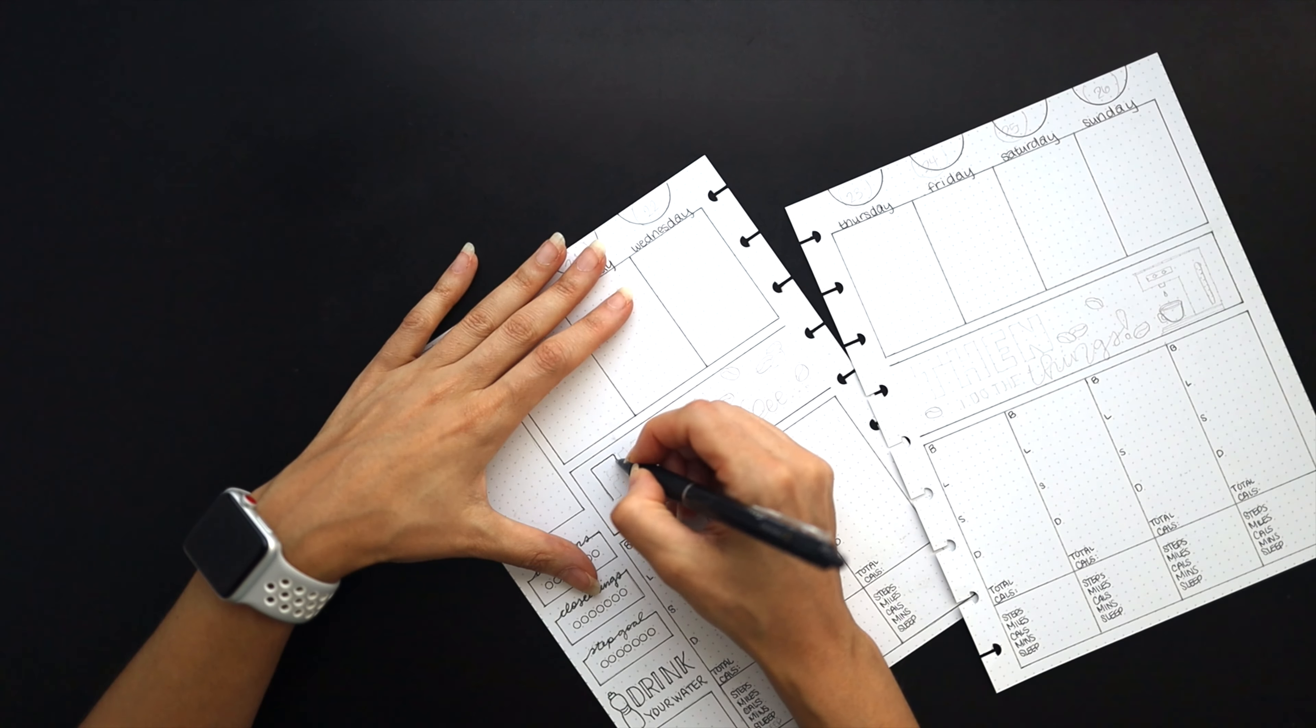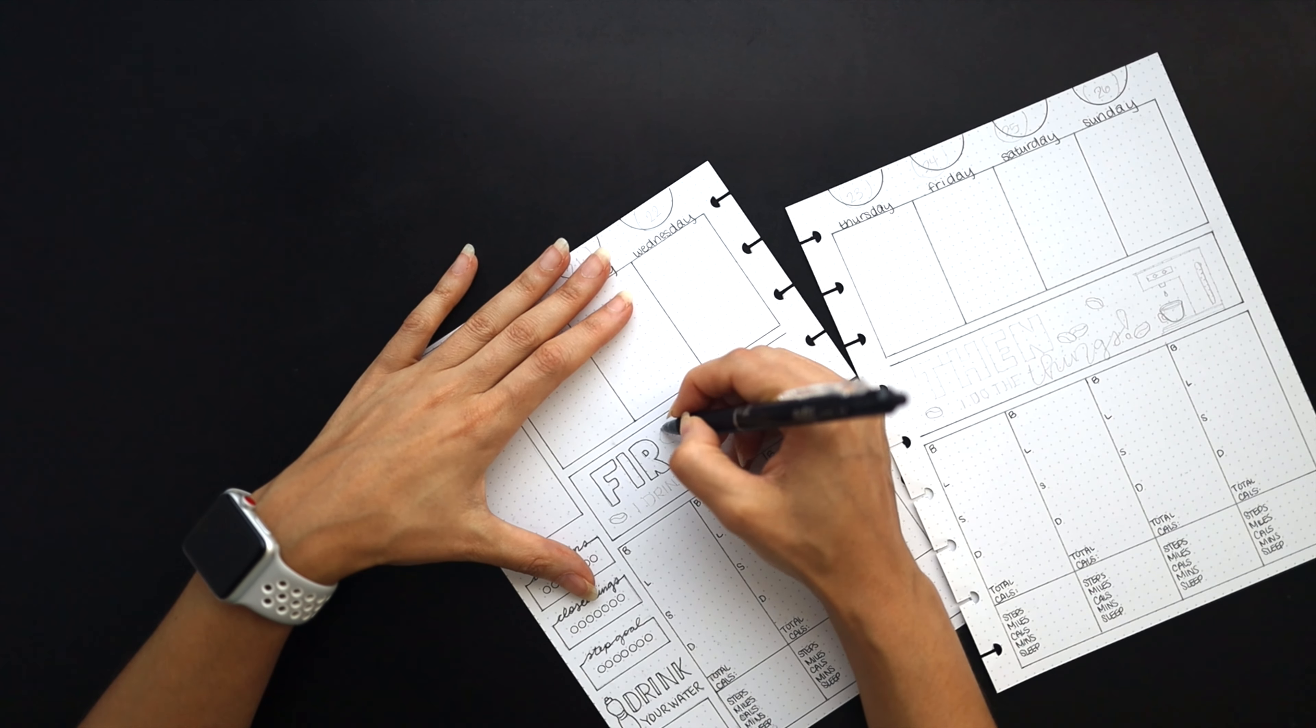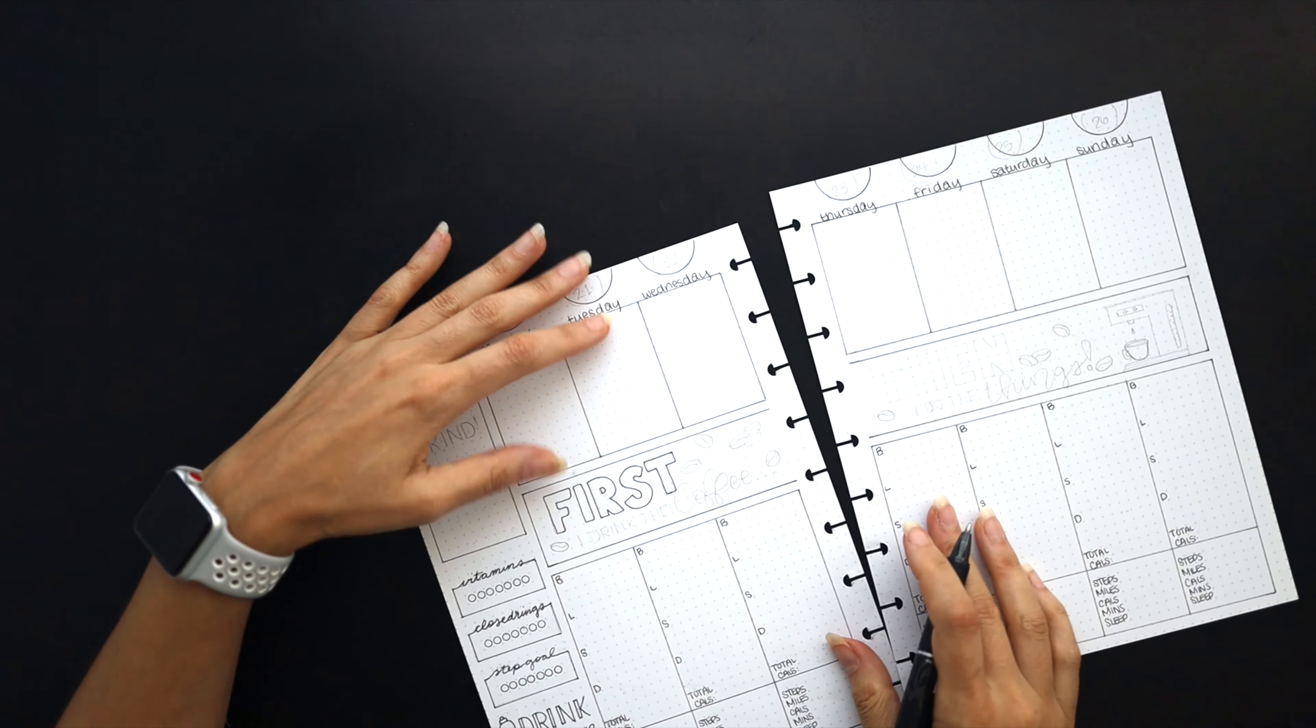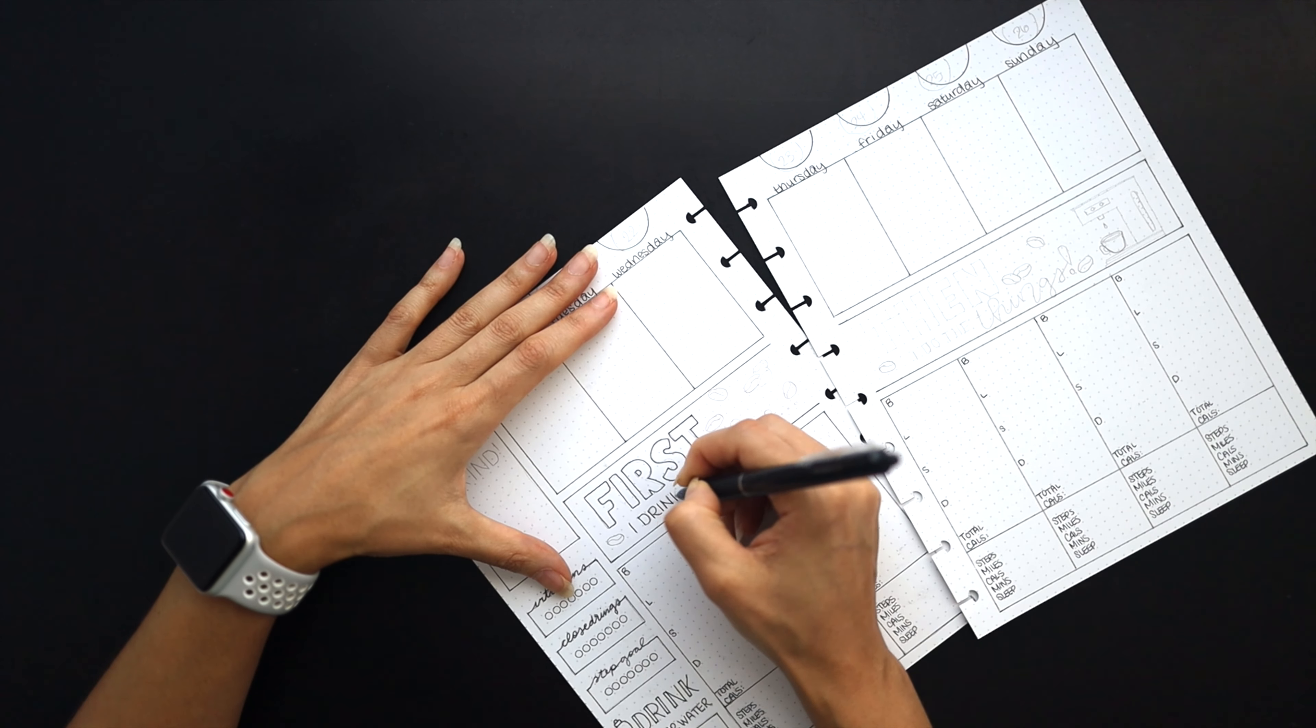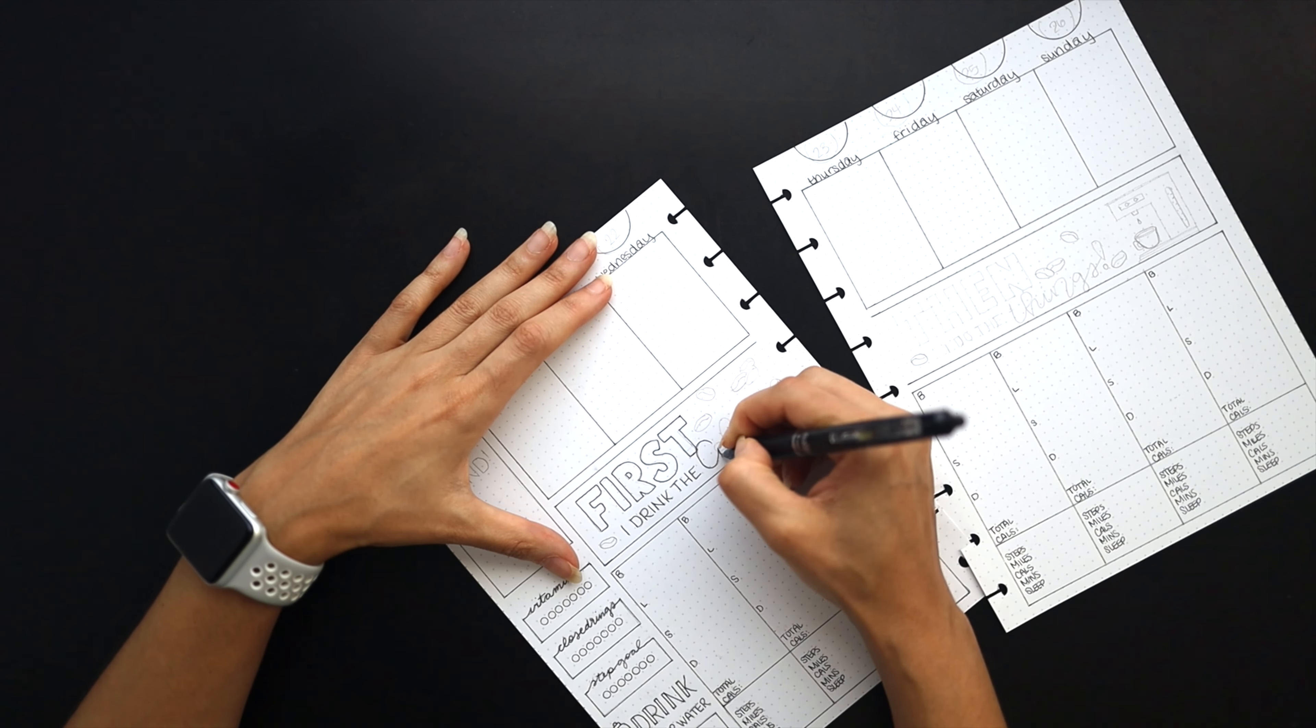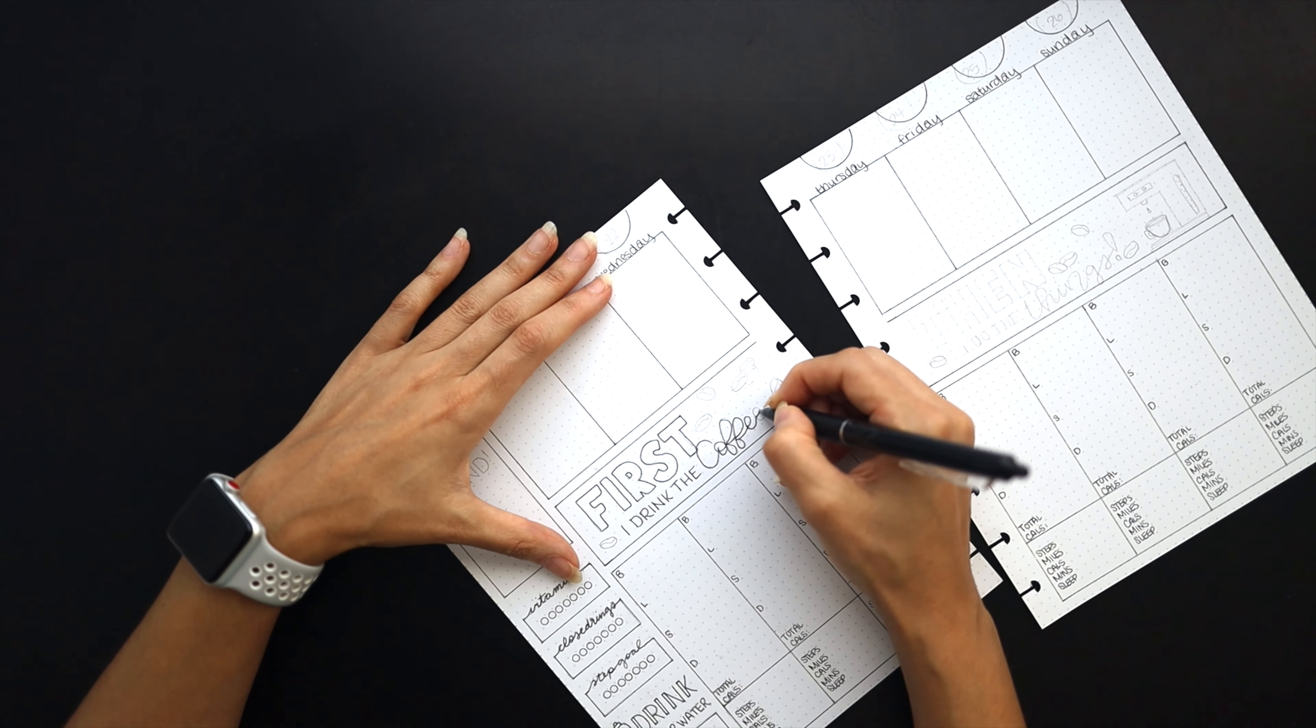I've gotten all the stats and everything in, and now I am penning in the quote that I wanted to use for this coffee theme. 'First to drink the coffee and then I do the things' is what it says. That is basically, like I said, my new routine.